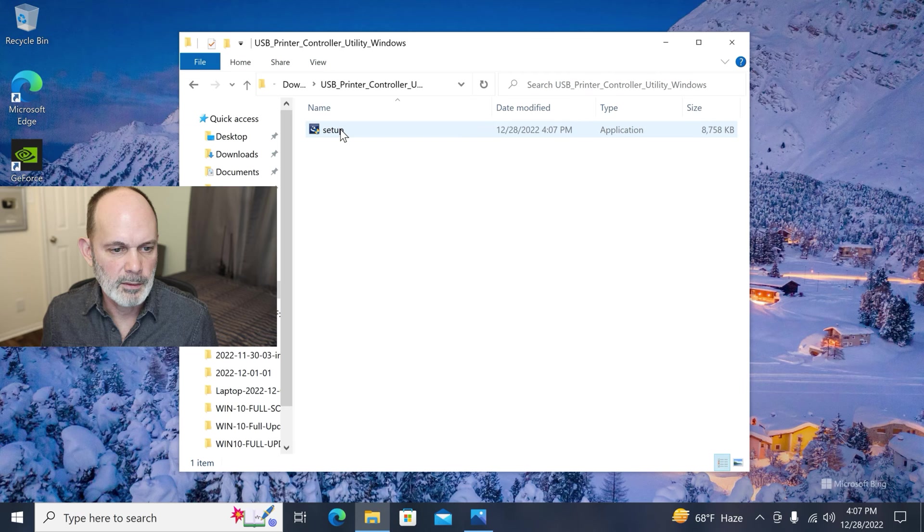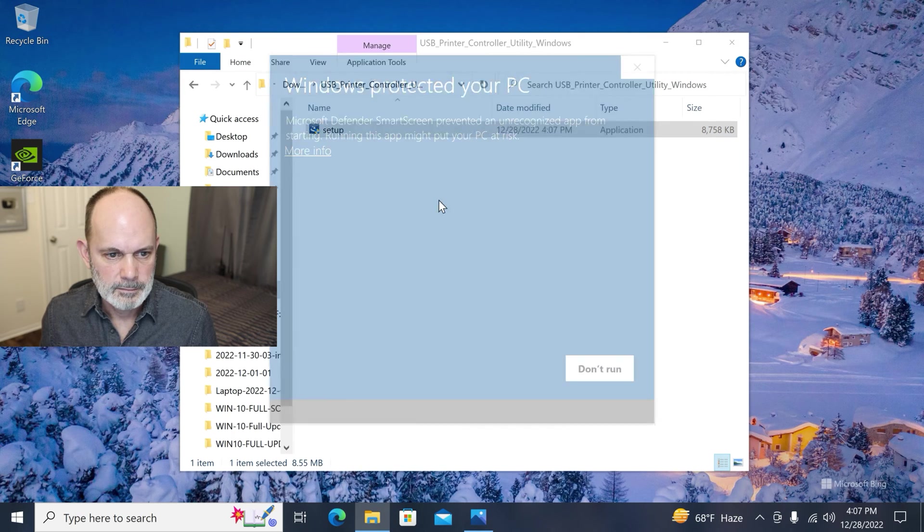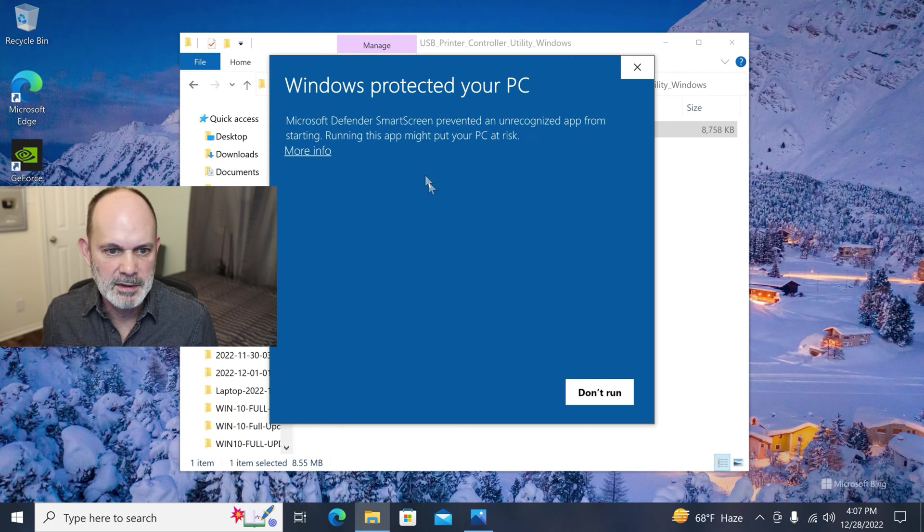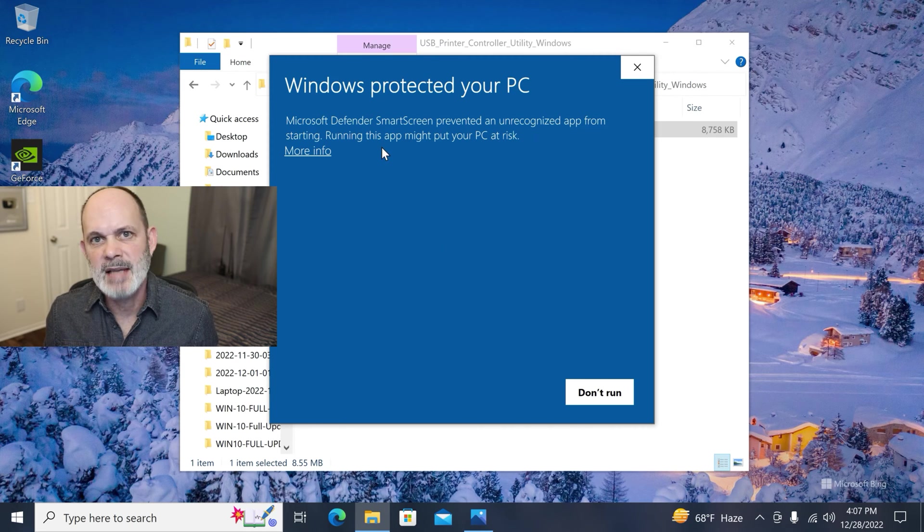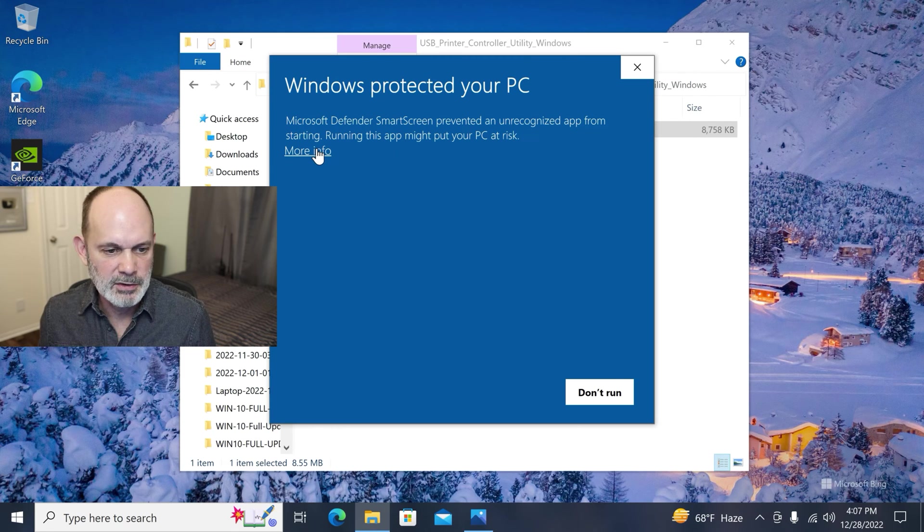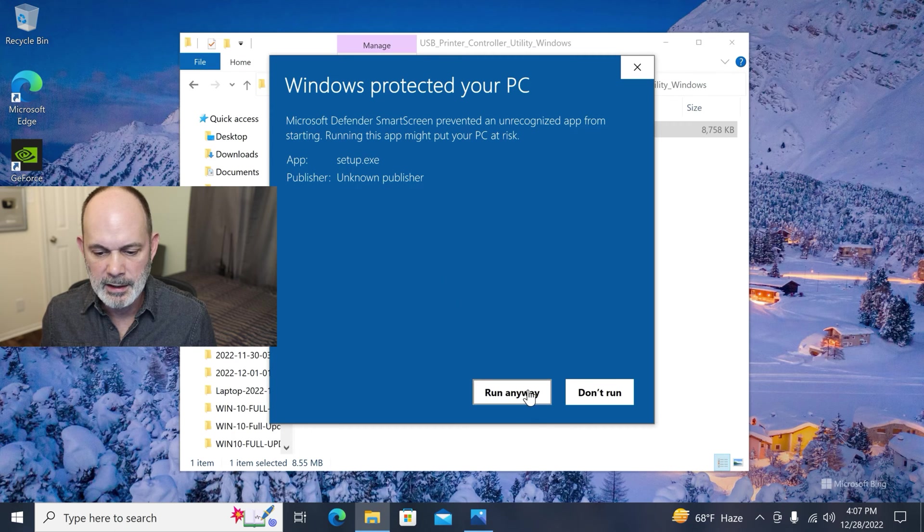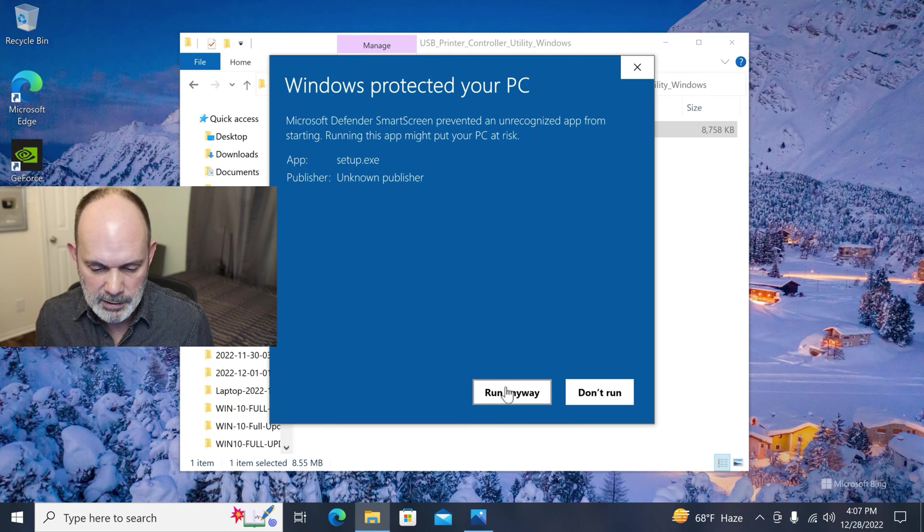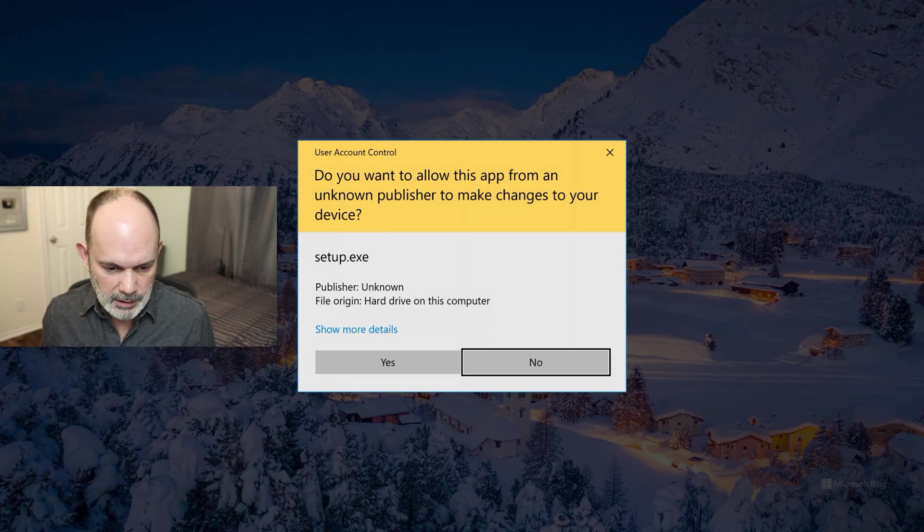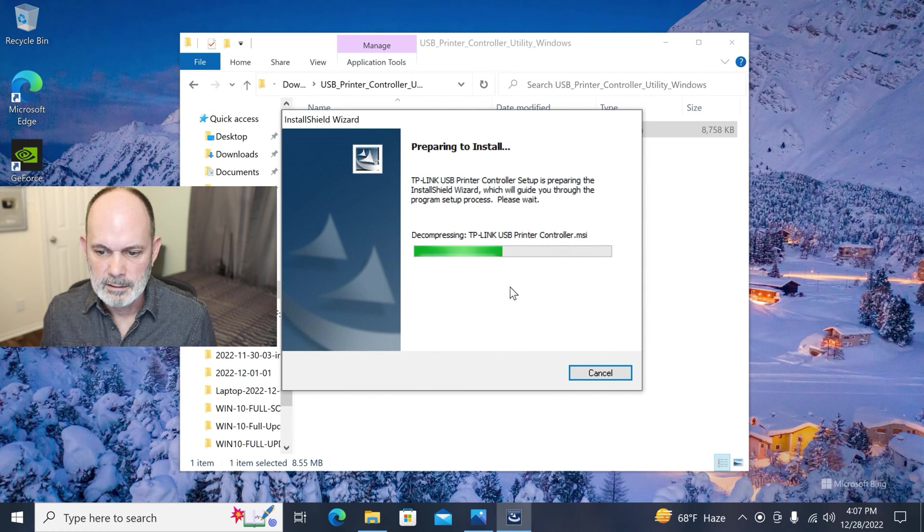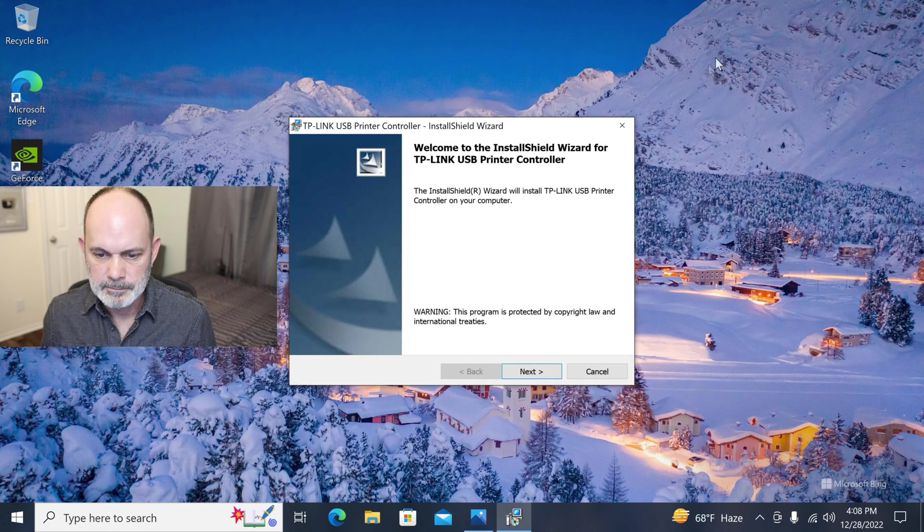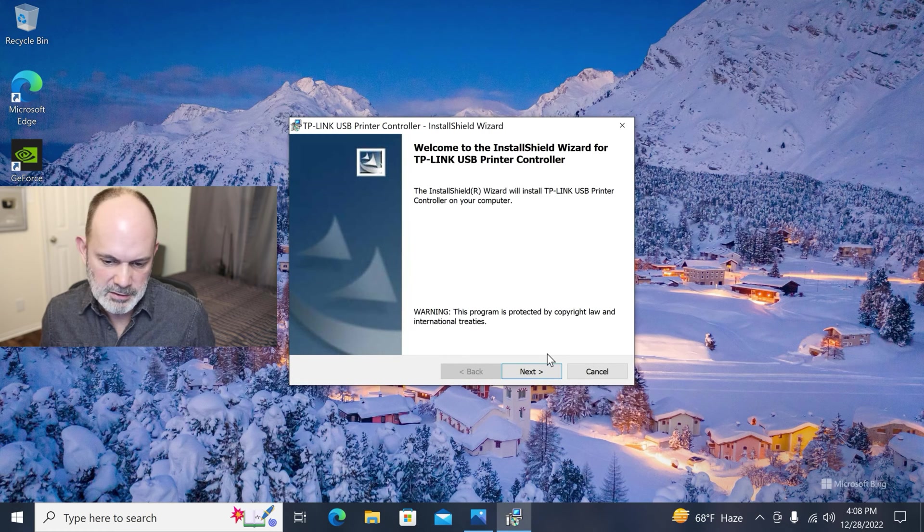So here we're going to go to set up. And you get this Windows Protected Your PC unrecognized app. Well, probably means that this app hasn't been written with approval from Windows or Microsoft. So it doesn't matter. Just go to here to more info and click run anyway. Here's why, unknown publisher. So TP-Link should work to fix that. Run anyway. And click yes. There we go. It's a quick install.